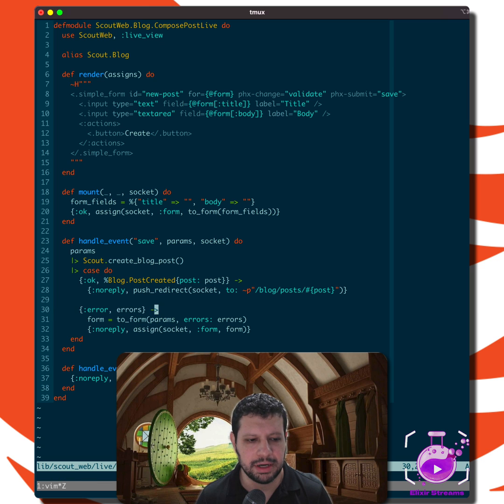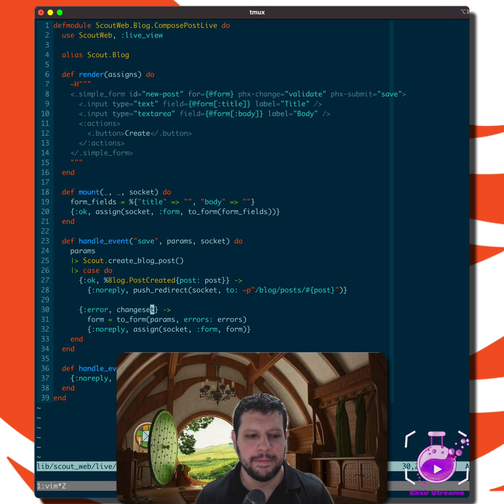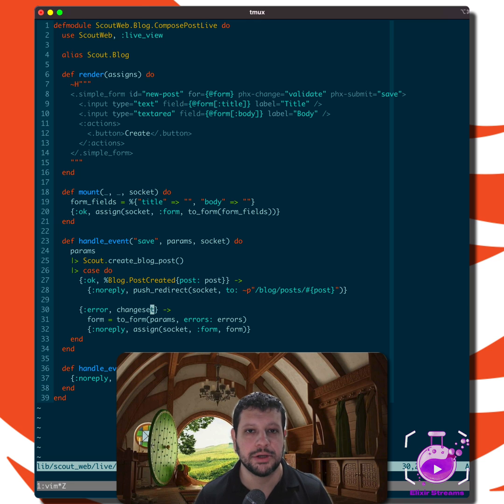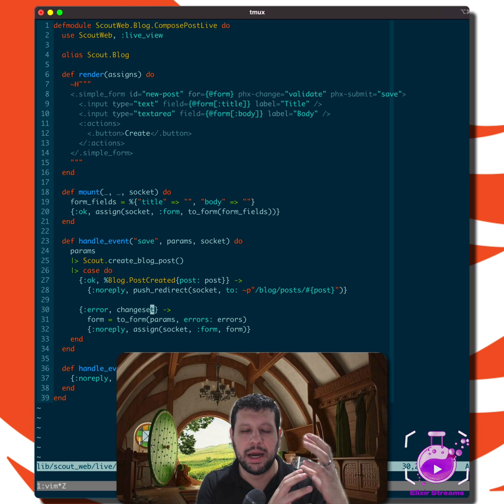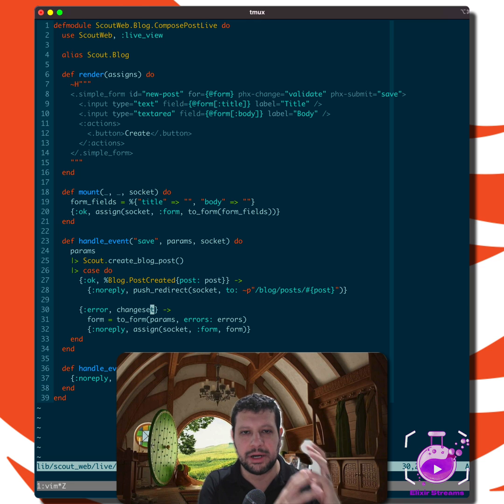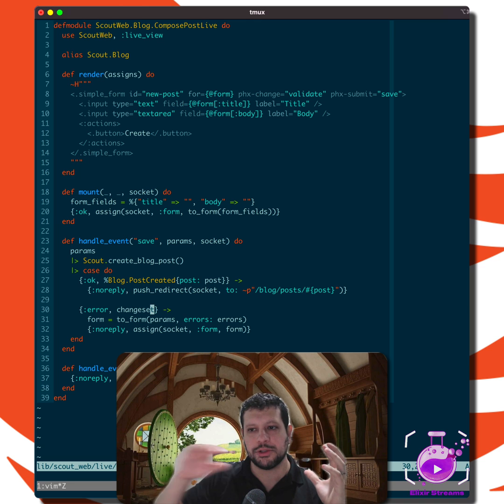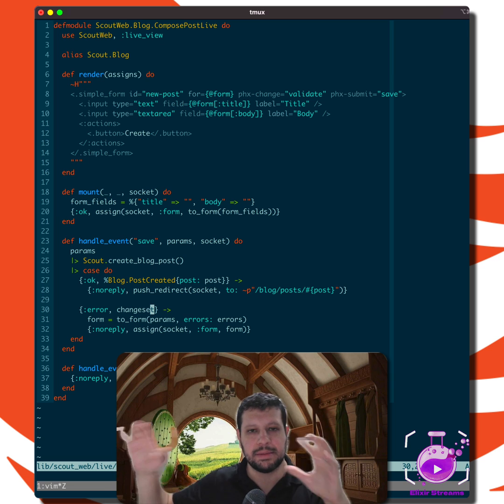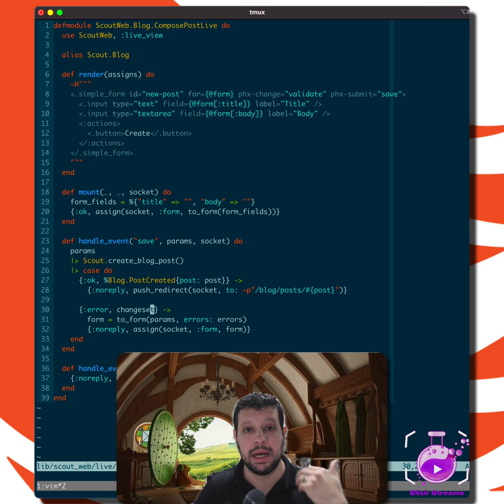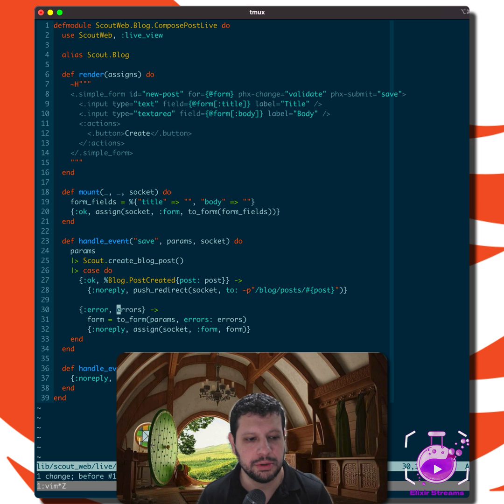So in this error case, typically you would get a changeset back right now. Sometimes I don't like that because then our UI knows about a changeset, which also is all the way down to our database. And sometimes it's nice to separate those. And that's why I like this other approach.